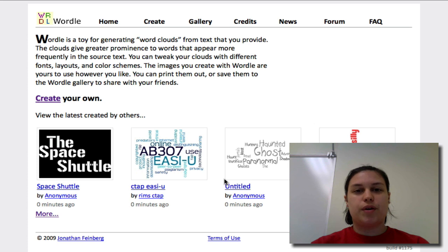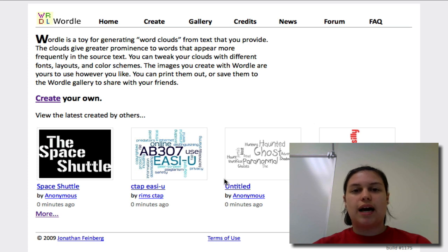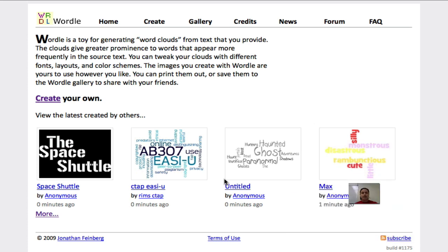Welcome to a video tutorial on how to use the website Wordle.net. This is a website where you can create your own word cloud. In this tutorial, I will show you how to create a word cloud and edit your word cloud.